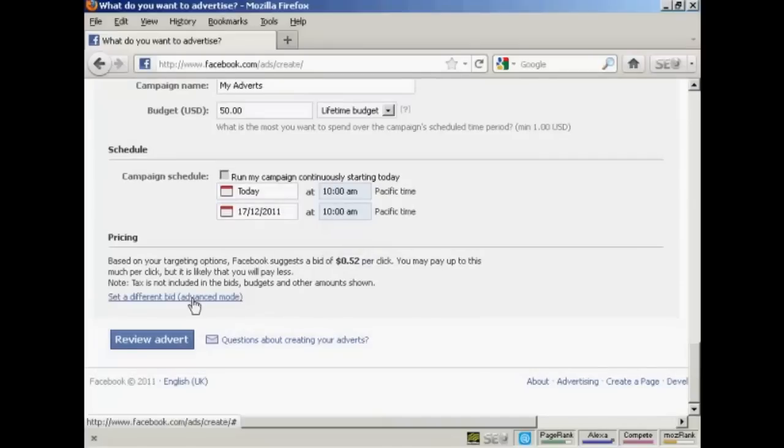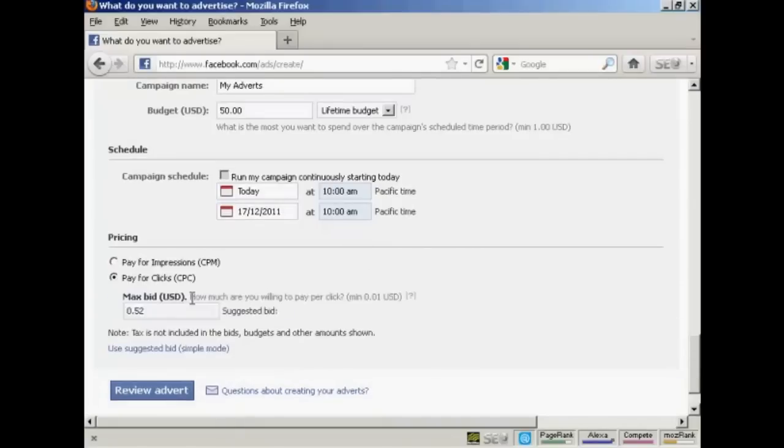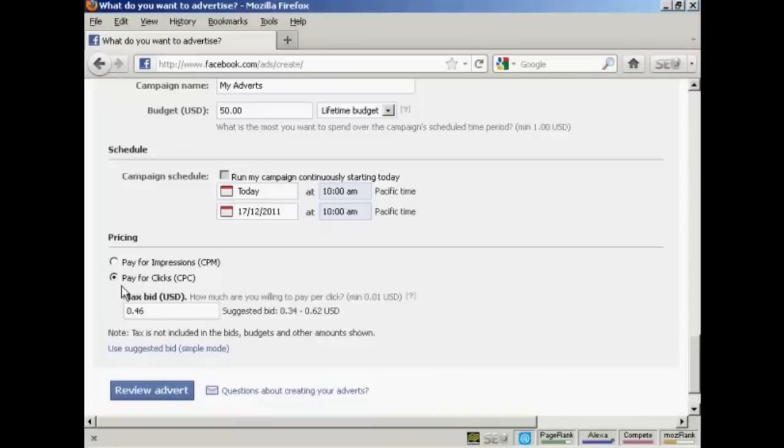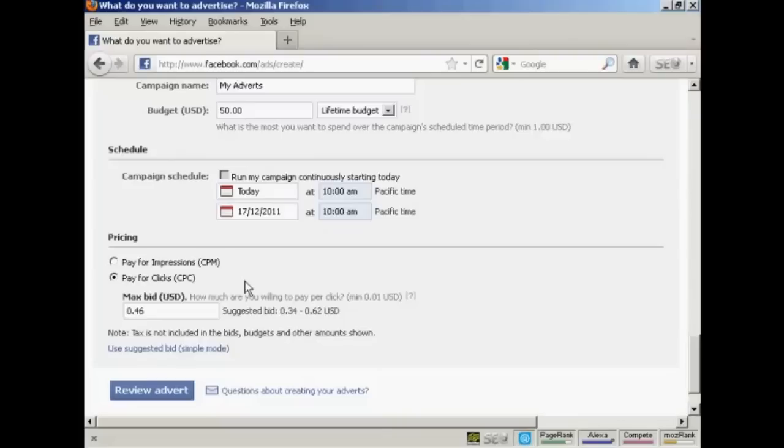And then we have the pricing. Let me just click here on Advanced Mode. You can either pay for clicks, or you can pay for impressions. Personally, I would go for pay-for-clicks, because then you are only going to pay when somebody clicks on that particular link. So you do actually get what you pay for. Whereas you could have thousands of impressions and nobody wants to click on the ad. So personally, I would have pay-for-clicks.